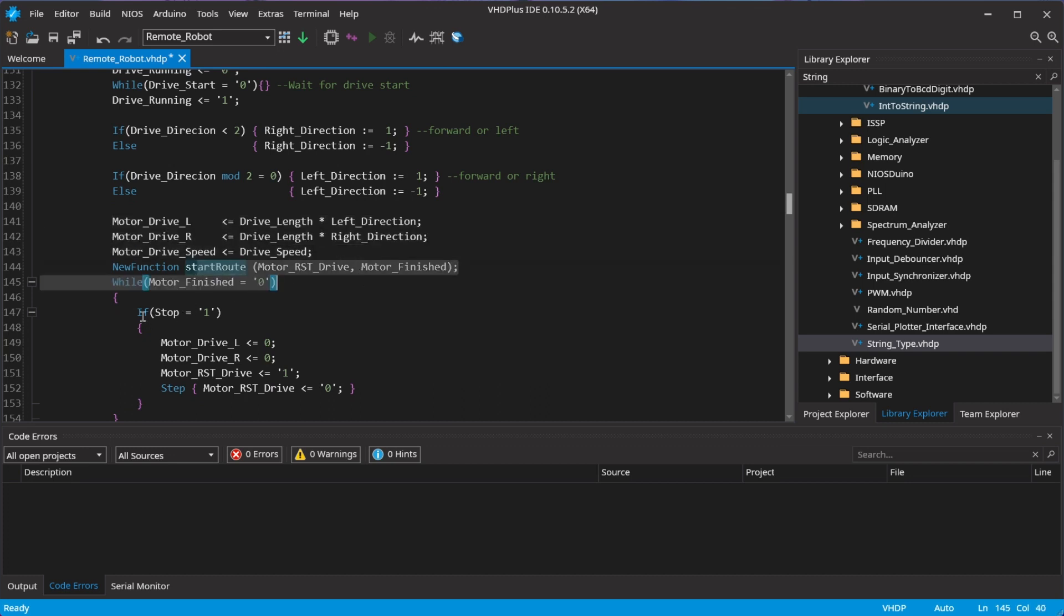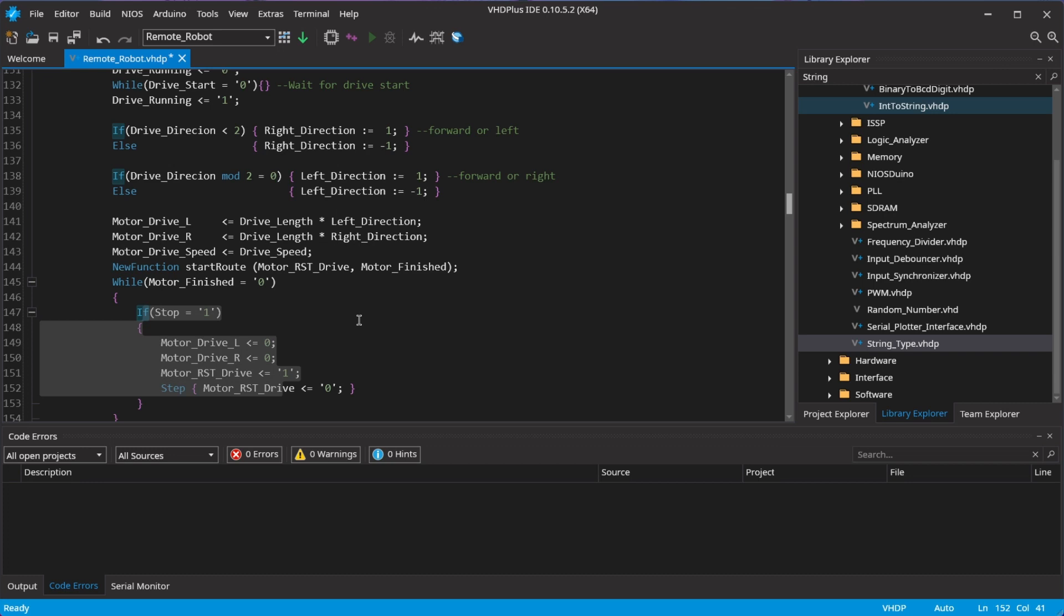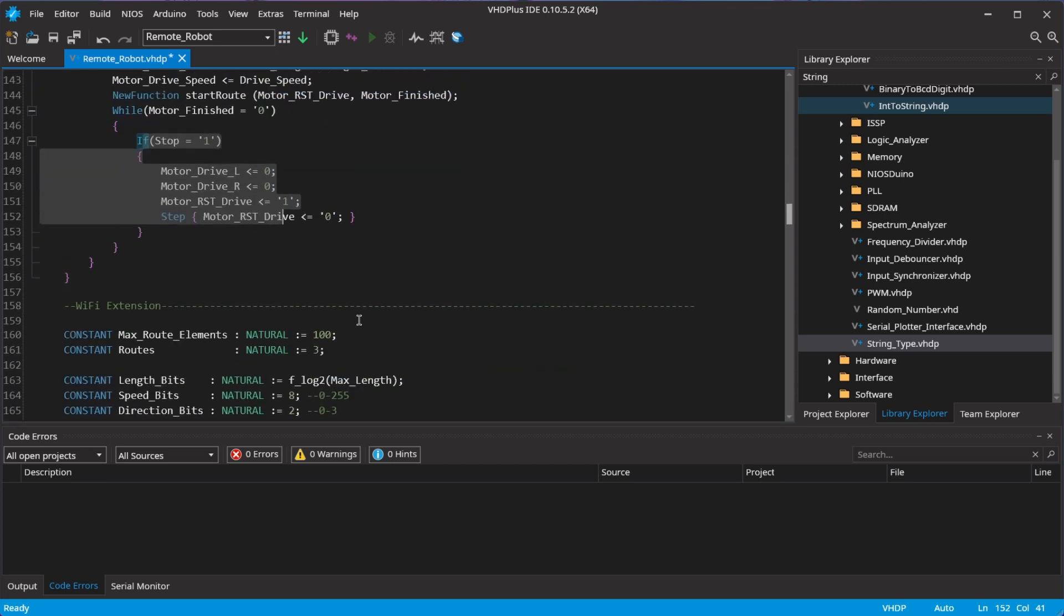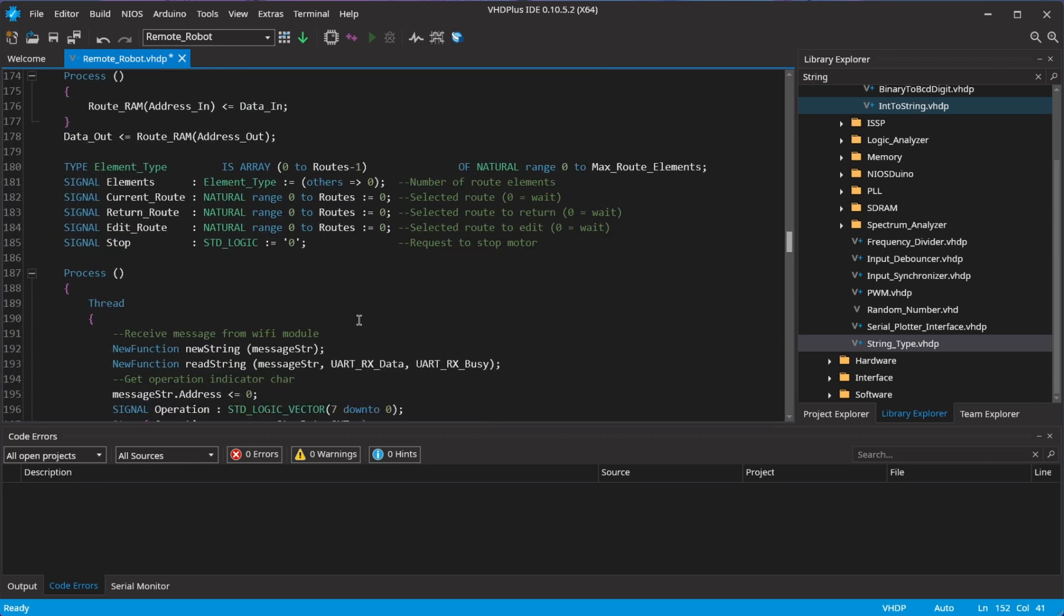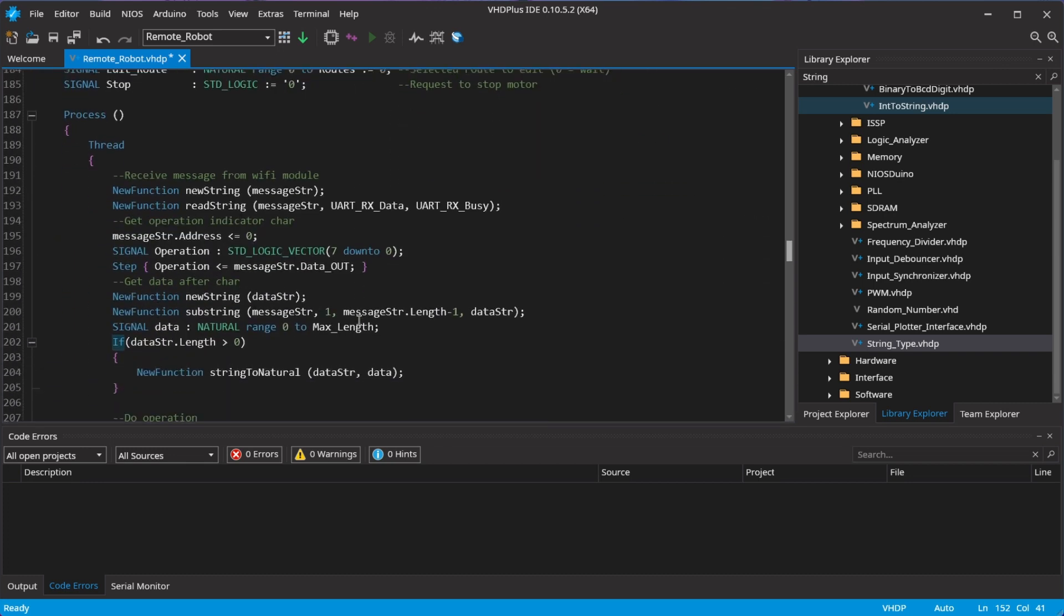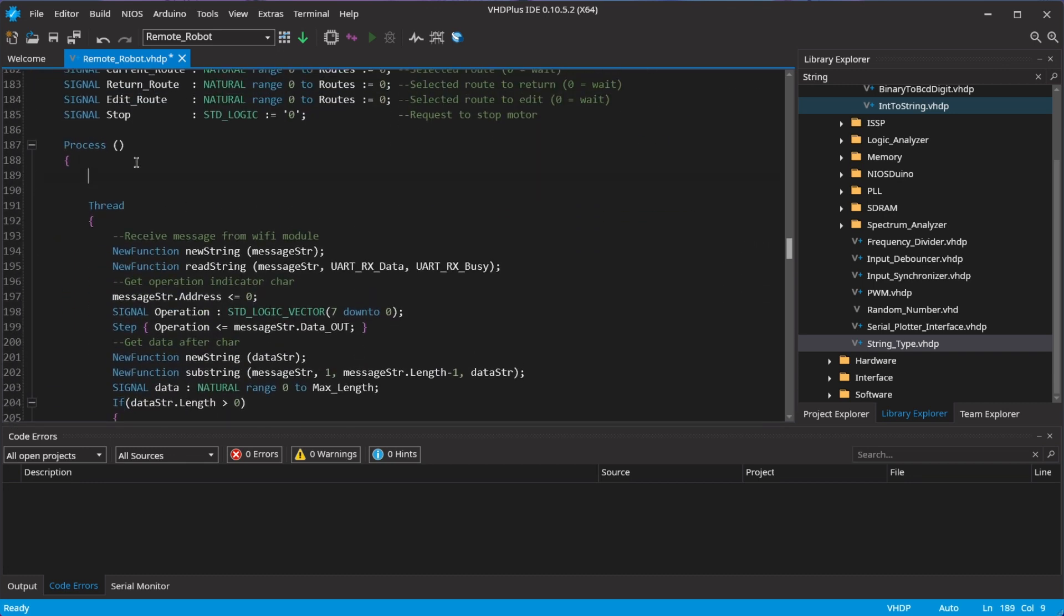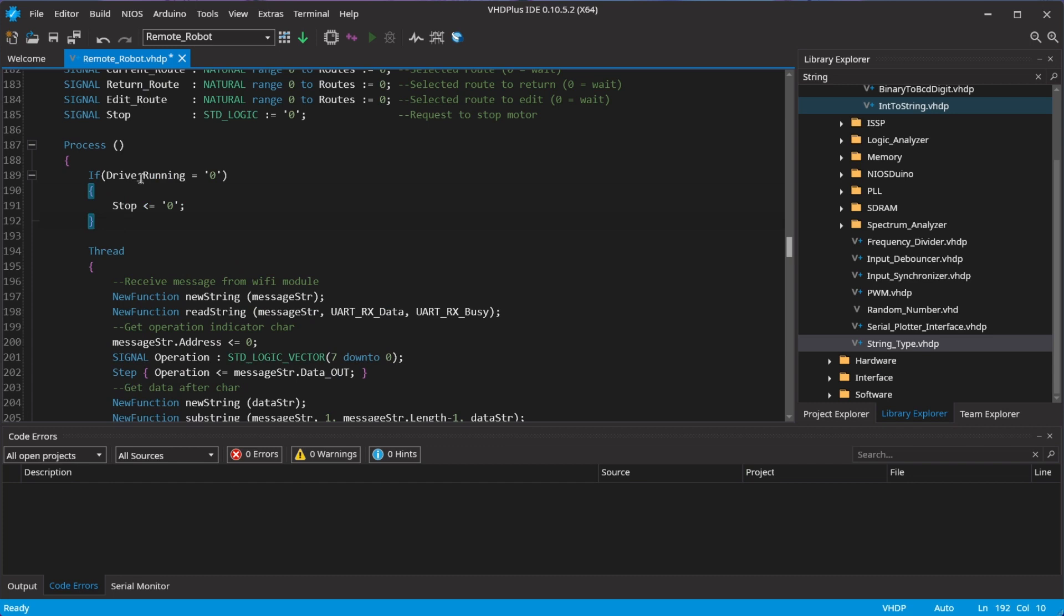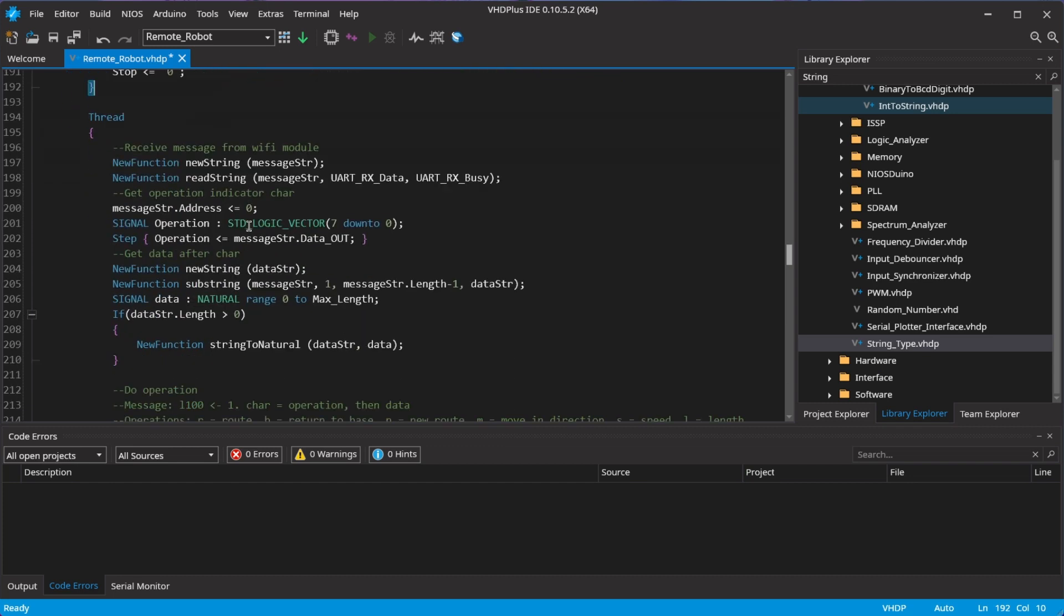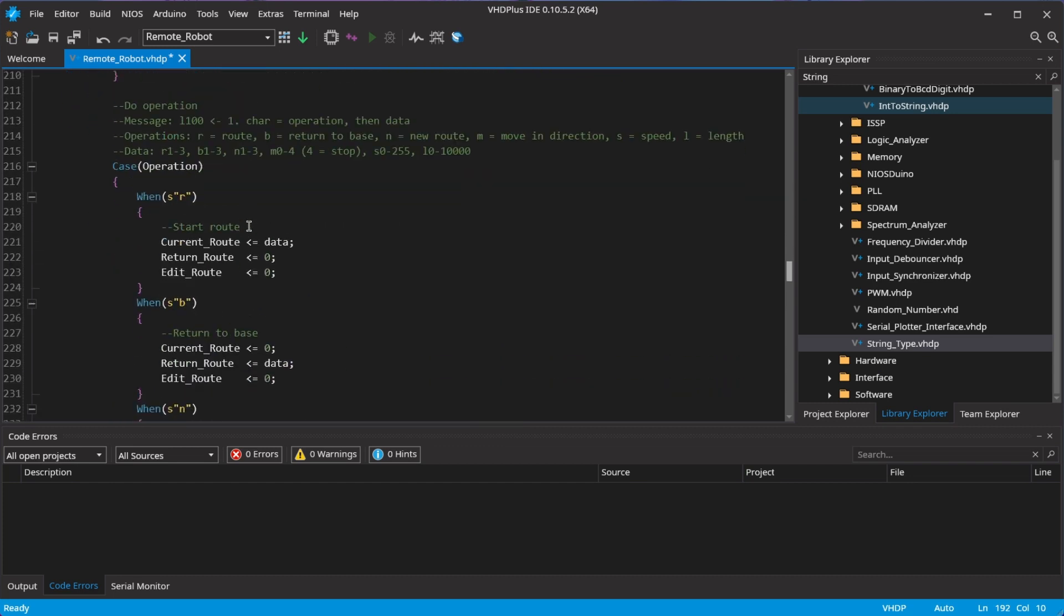Then, I start the motors and check if the motors should stop while driving. I also reset the stop request when the robot stopped.